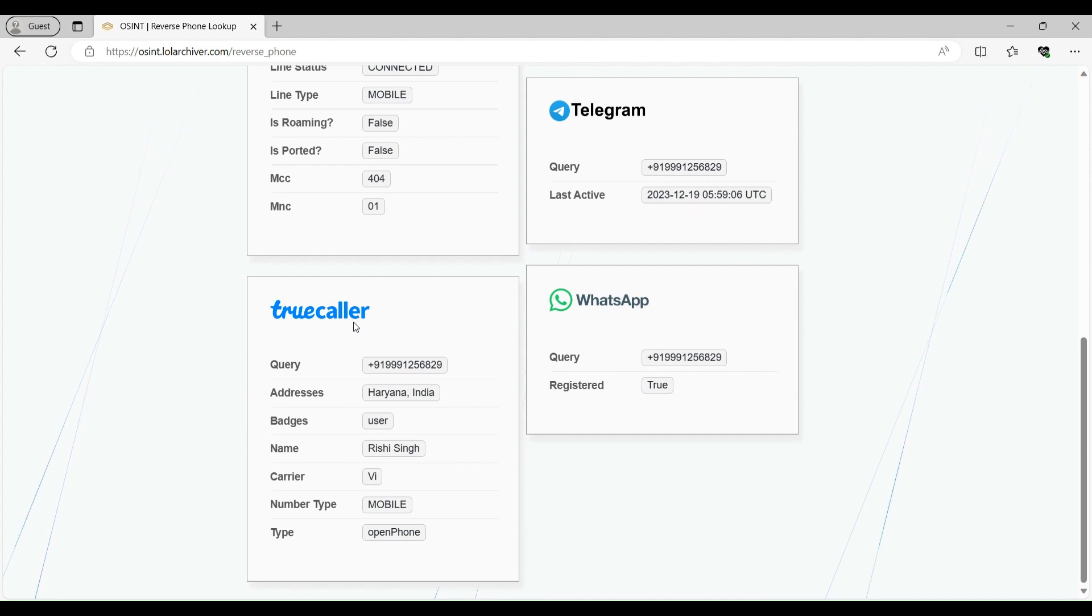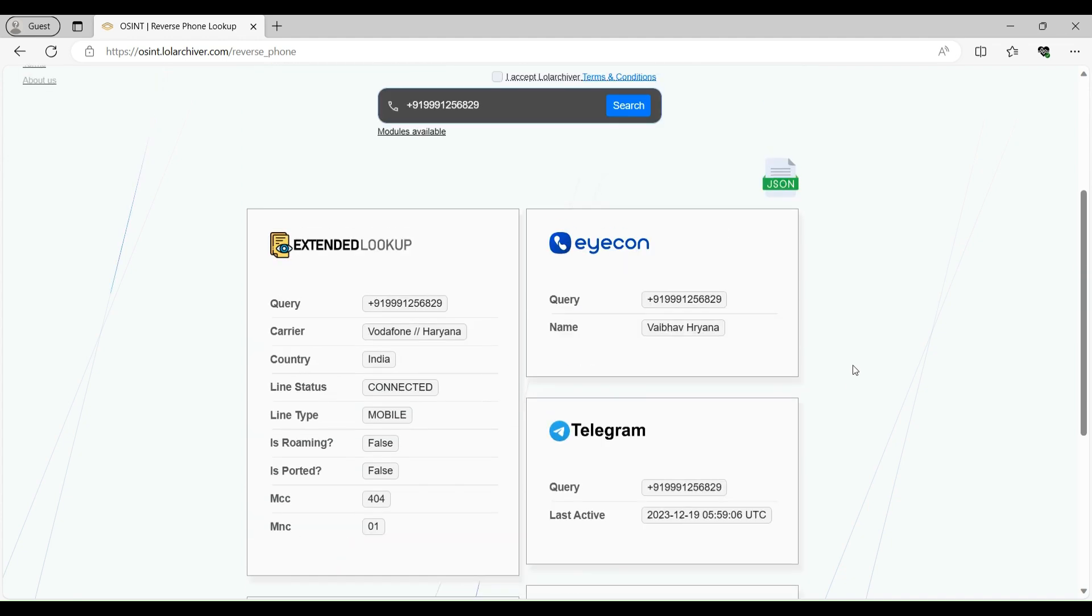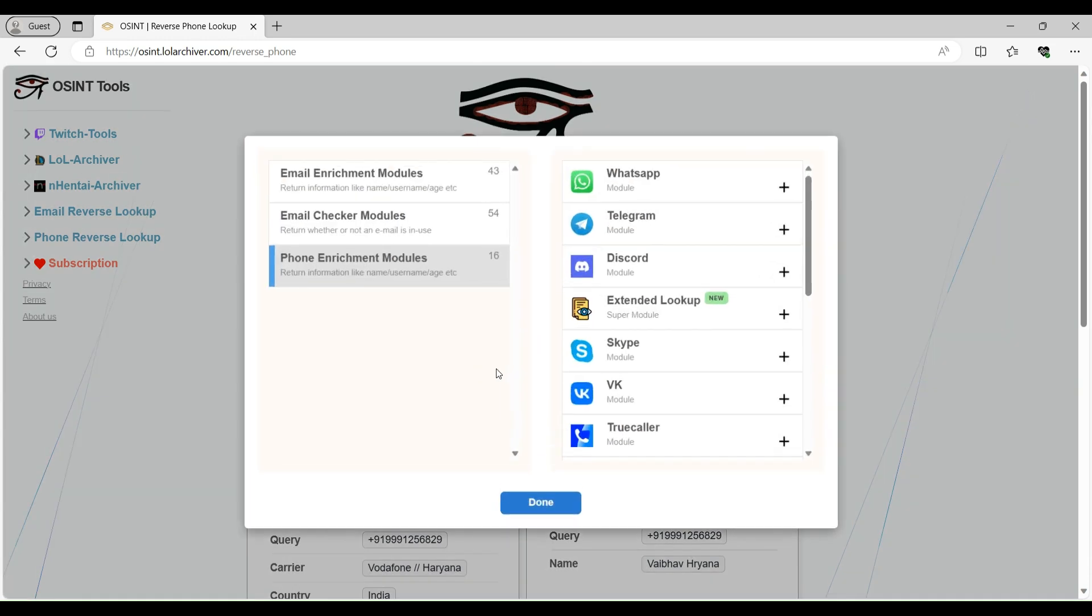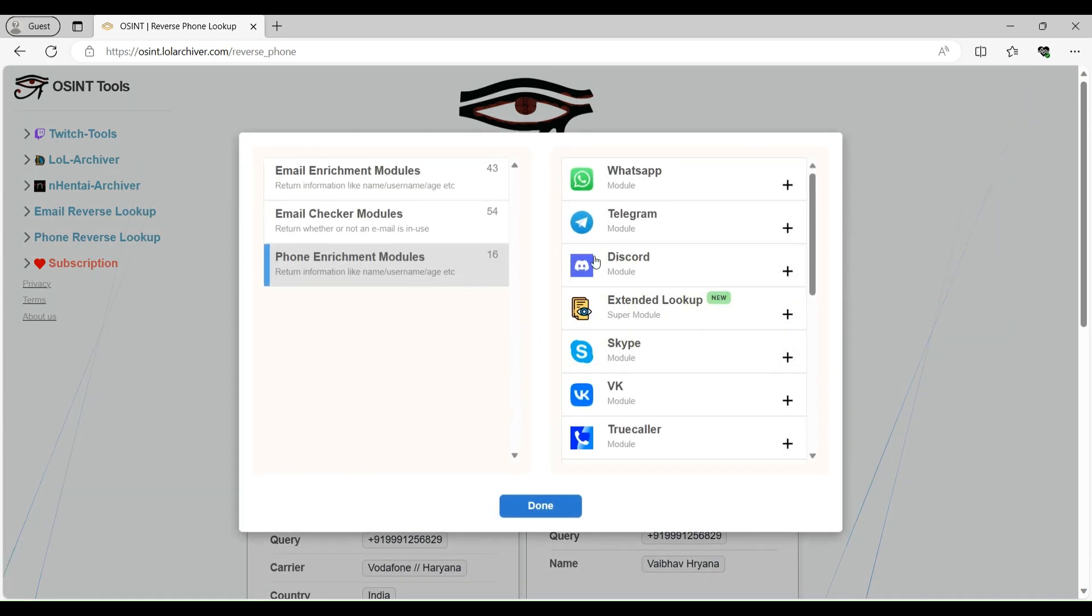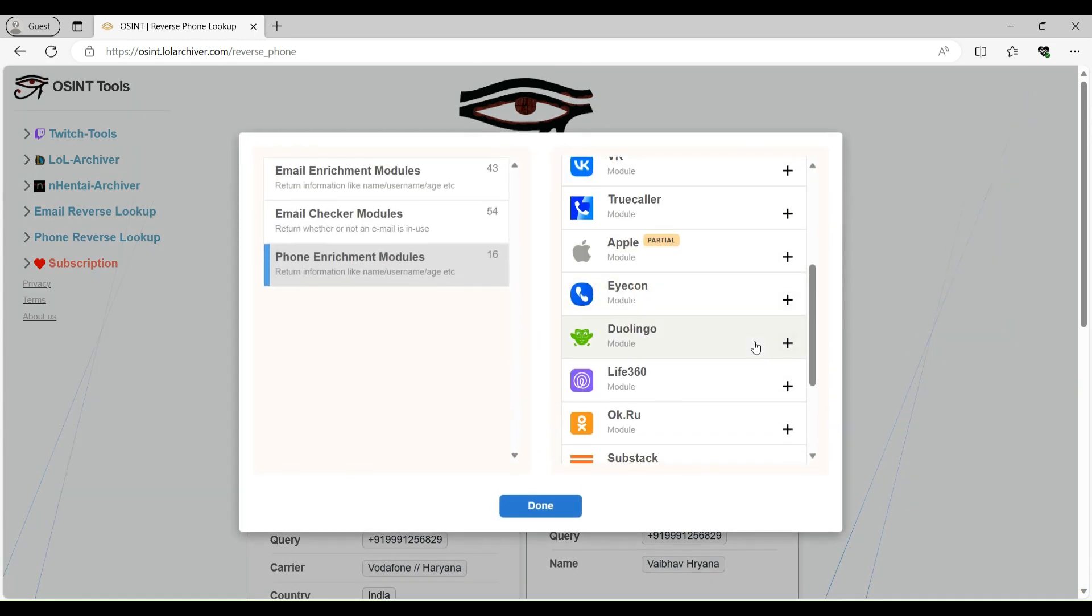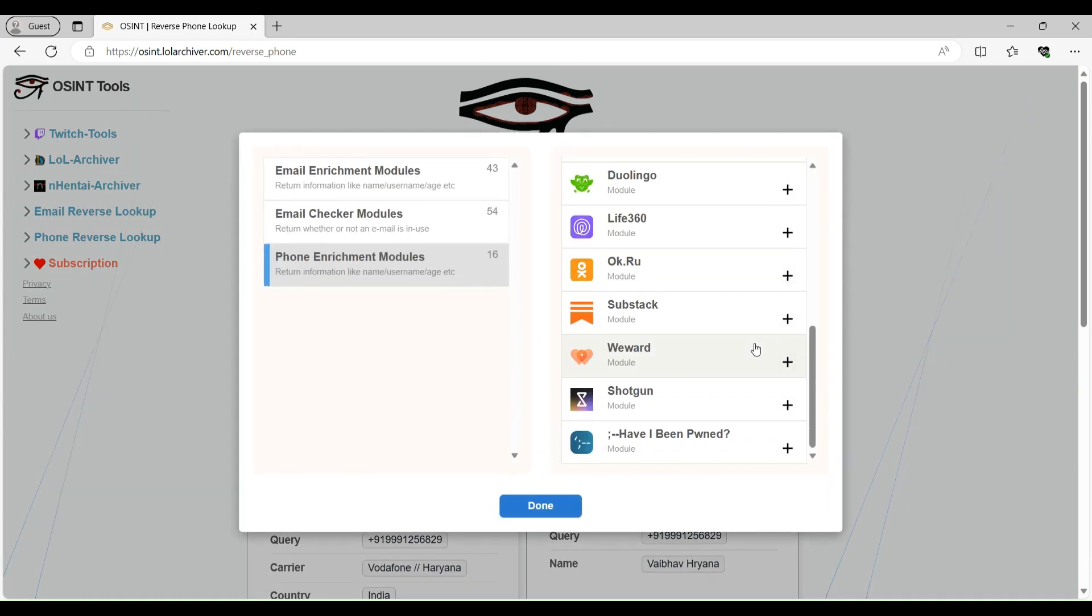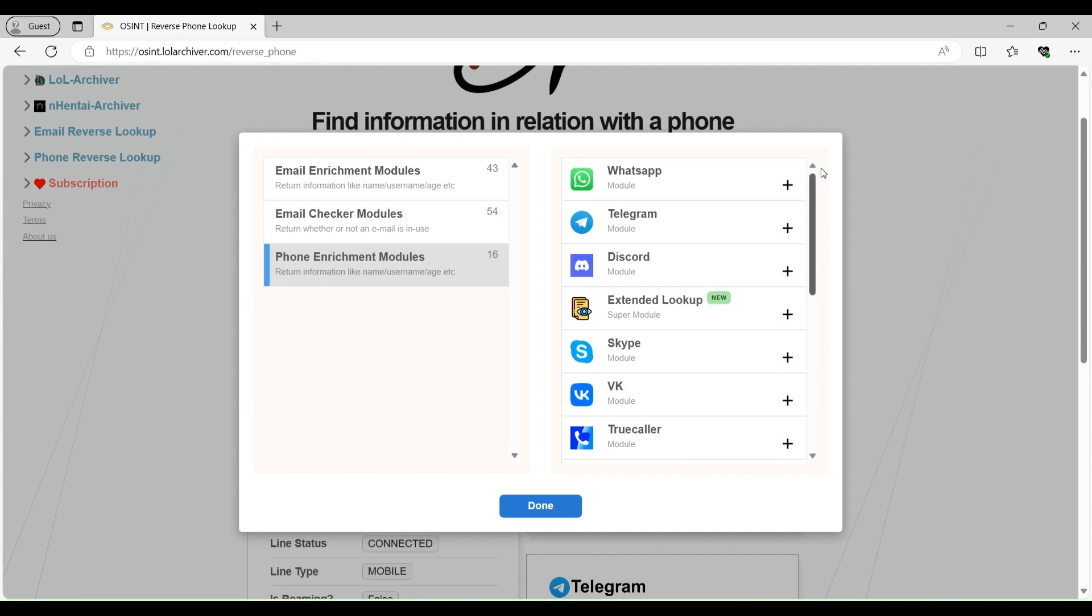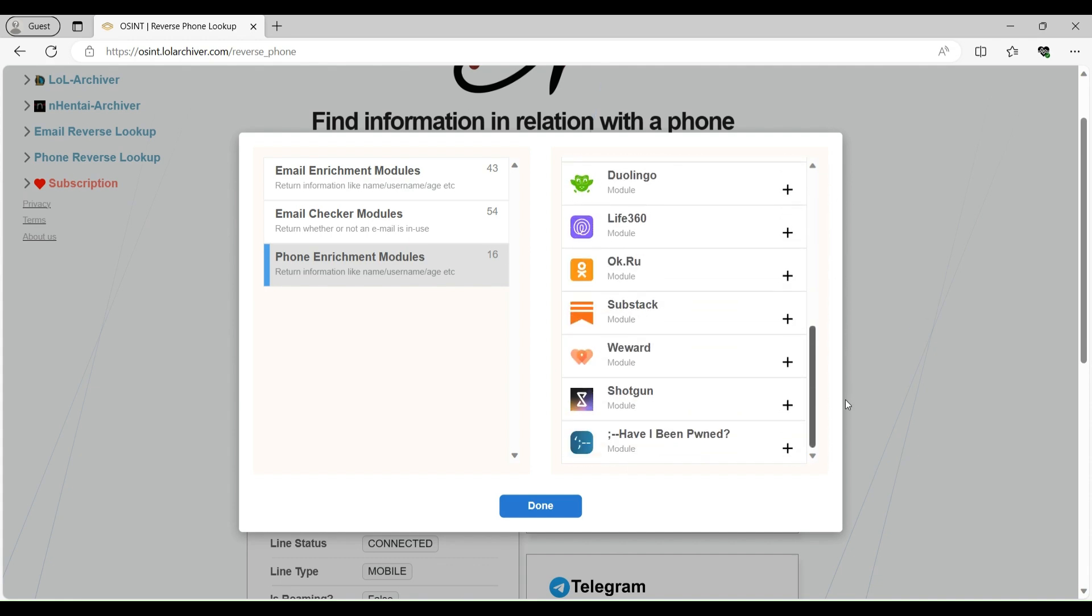This number is registered on Truecaller. Like on Truecaller, the details are name, registration, Haryana, India address. And this number is also registered on WhatsApp. You can see all the modules here. That if that number is registered on any of these subjects, it will give you the details.